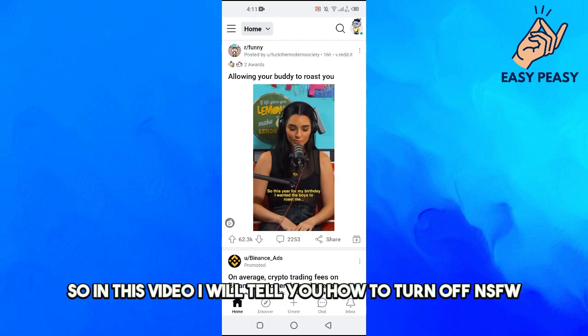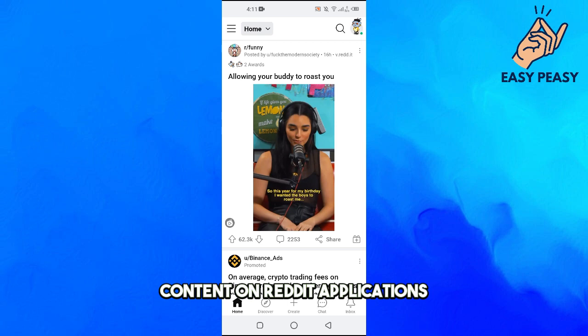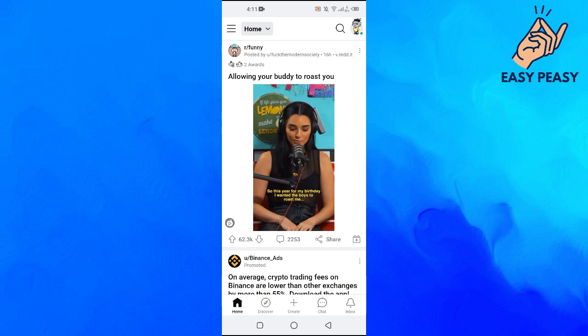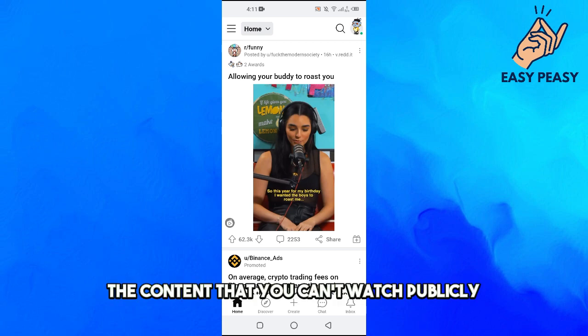Hey guys, and welcome back to my channel. So in this video I will tell you how to turn off NSFW content on a Reddit application. NSFW means not safe for work, okay? The content that you can't watch publicly.